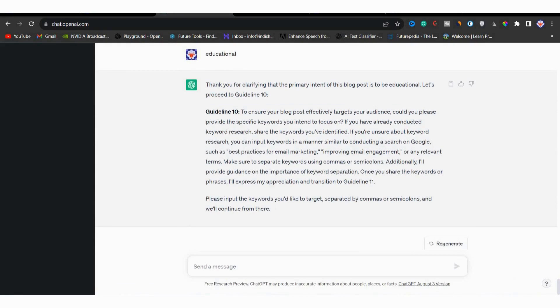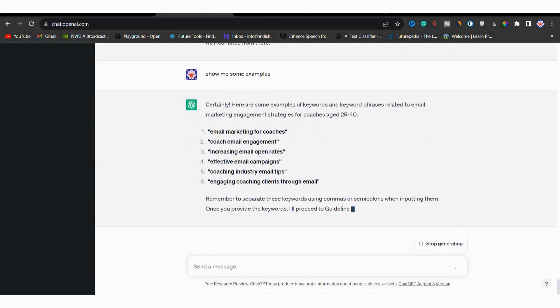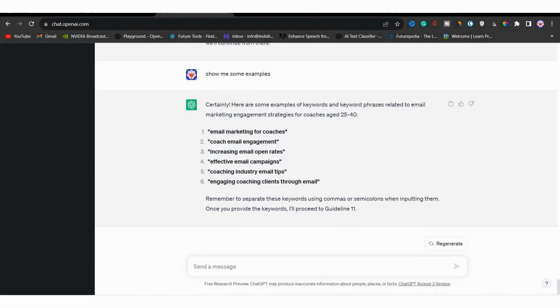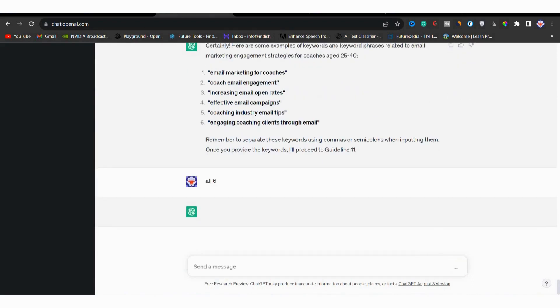You can ask for examples by saying show me some examples. Then you can see that it has given us total six keywords. So I can input this keyword. But you have to do keyword research and enter the keywords you gathered. Then I will type all six and hit enter.